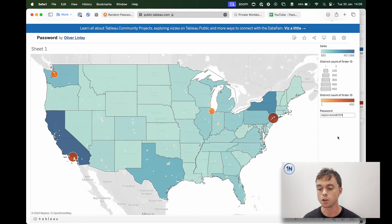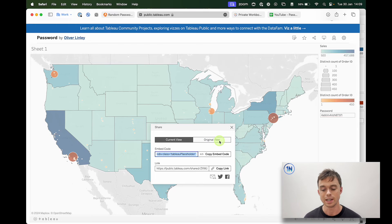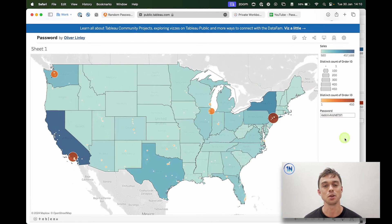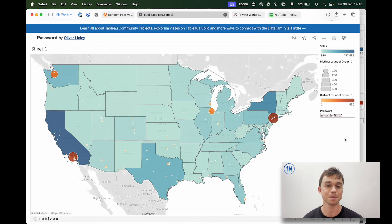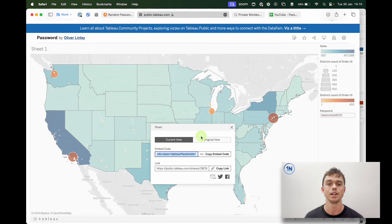There is one weakness to this. Once you've inputted the password and go to share, you have the option to share the current view or the original view. If you share the current view, that's going to share the dashboard with the password already in it. So that is the weakness of this little way of incorporating password protection. For some people this might be enough — you just walk your team through it and say: when we share this dashboard, we don't share the current view, we share the original view.